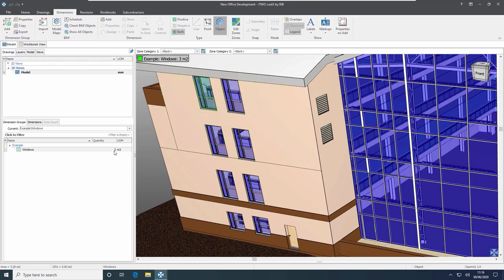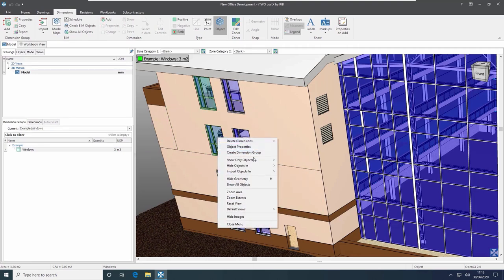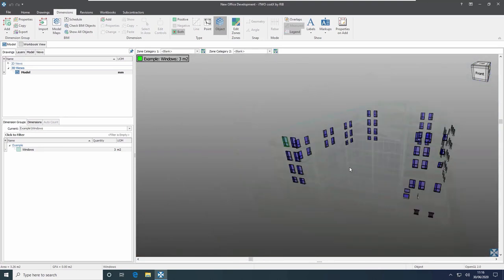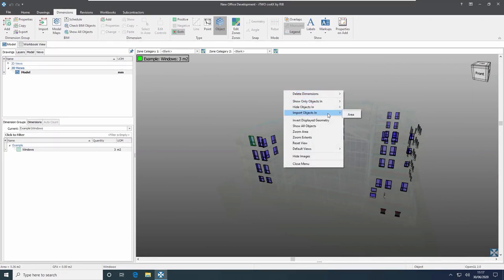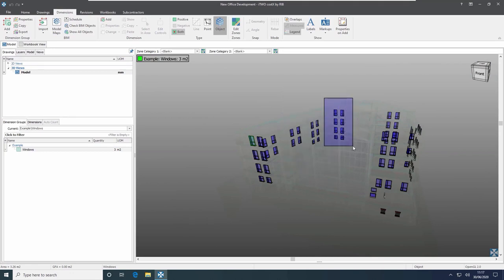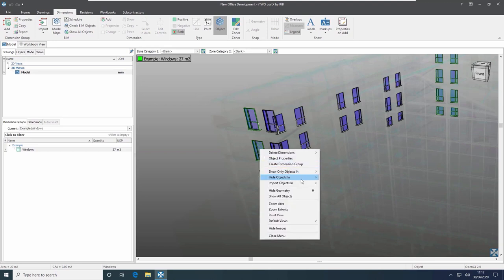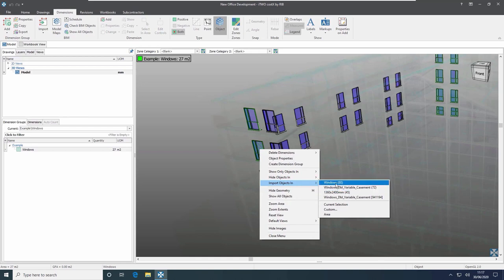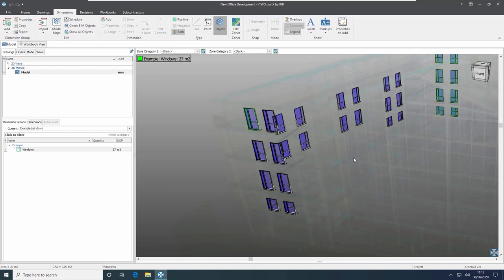Each time I click a window it is added to my dimension group — hovering over it tells me the area is 3.26 metres squared. To make it easier I can right-click and show only objects in windows, then go through clicking individually. Equally I could right-click and import objects in an area, selecting a box around a group to bring them all in. I can also right-click on an object and choose to import all 80 windows, just the 72 double variable casement, just the 45 of a particular size, or just that one window, depending on the outcome I want.